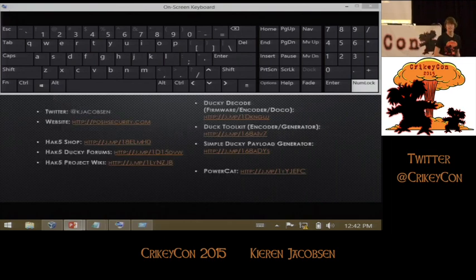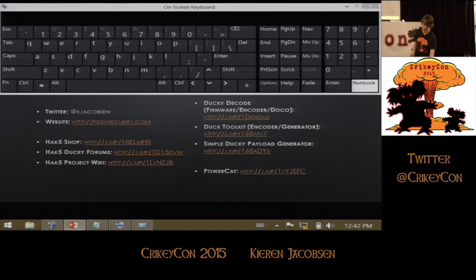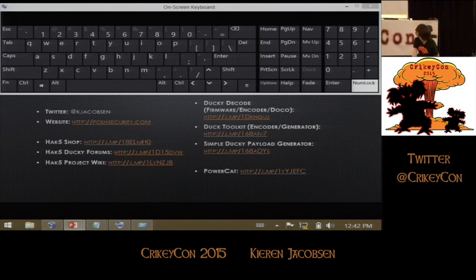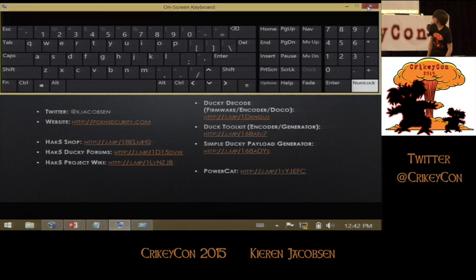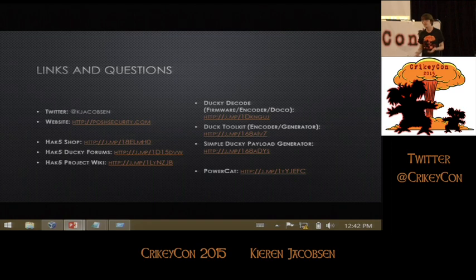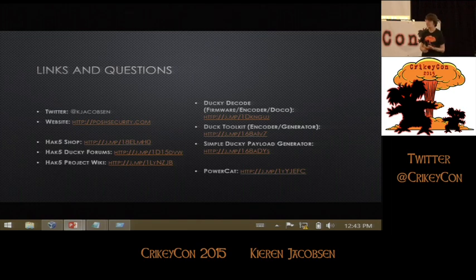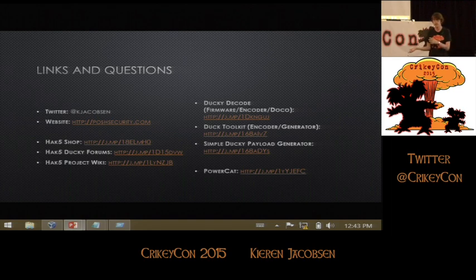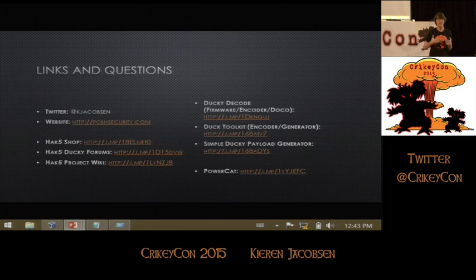So before I ask if there are any questions, there's a bunch of useful links out on the internet to do with the Hack5 Ducky. If you've got any questions, come and see me afterwards in the events area — I'm happy to show you some more payloads. I've got some things to do with Mimikatz and keyloggers written in PowerShell and a few other things as well. I'm on Twitter at Kieran Jacobson. I'm going to be putting all of the code in both plain text and encoded format up on my website, poshsecurity.com. If you want to get your own Hack5 Ducky, go to the Hack5 store.